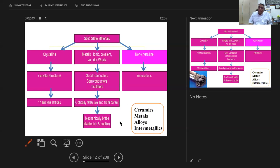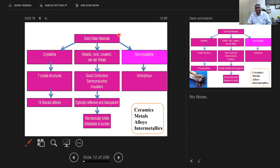A student asks: we categorize materials as crystalline and non-crystalline, but the middle segment here — metallic, ionic, covalent — they could also exhibit either crystalline or non-crystalline, right? Exactly, that's what I'm coming to.